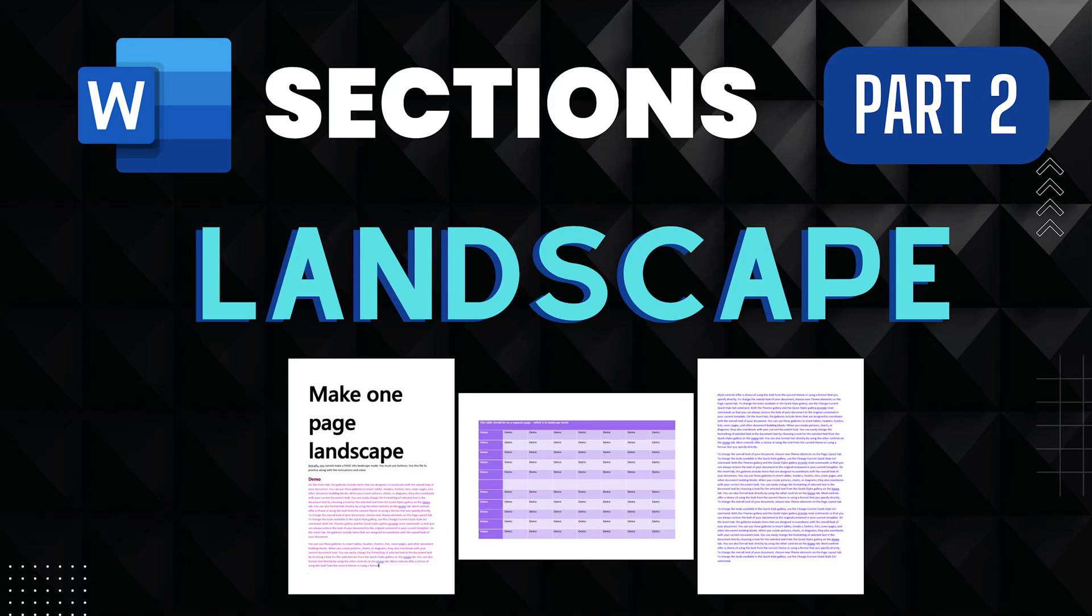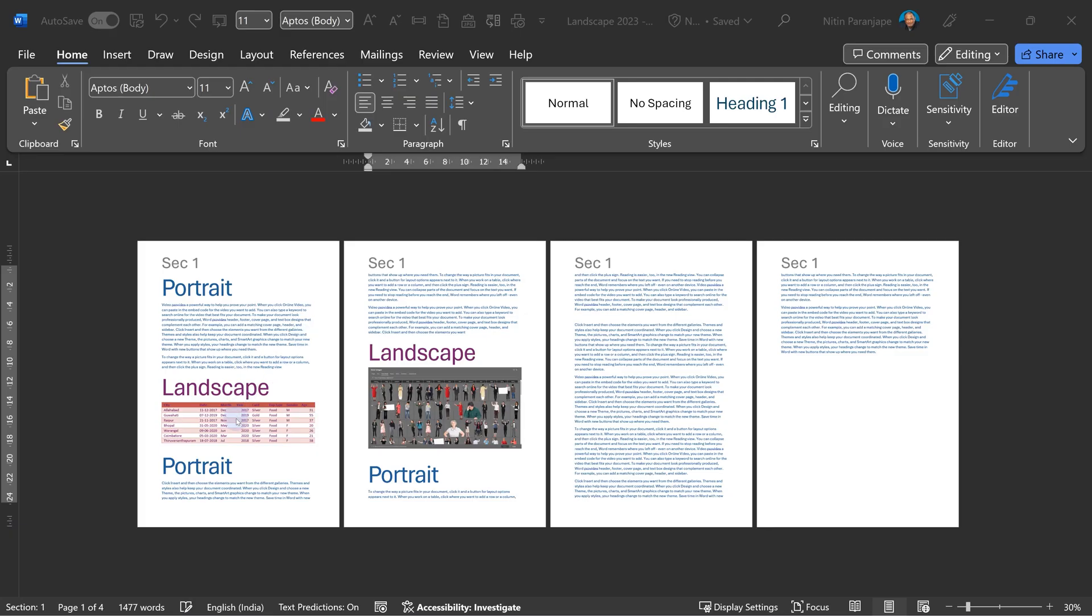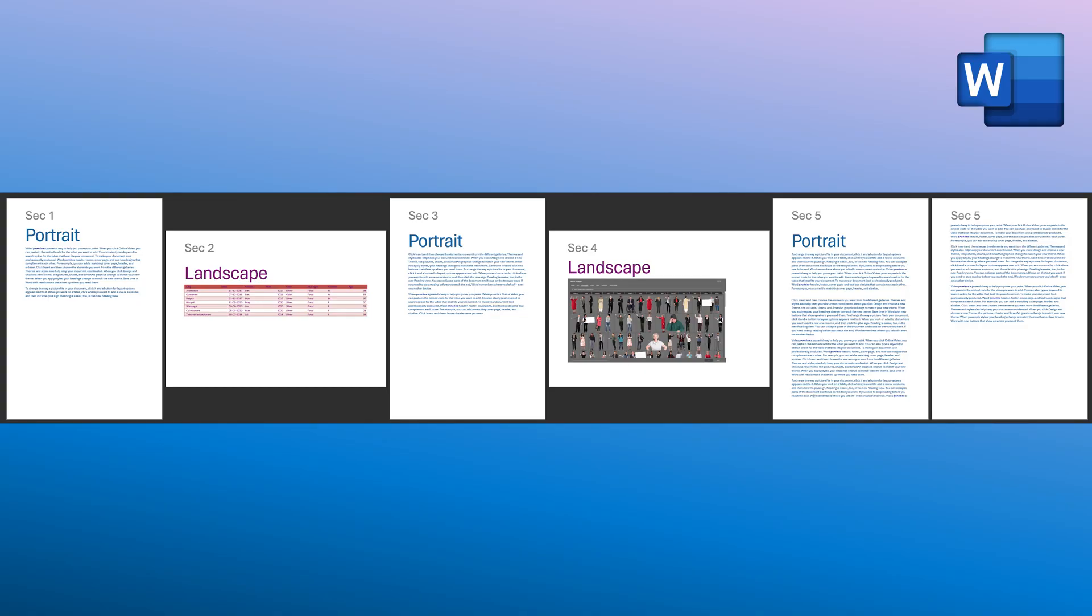This video is about page layout. This table and this image - I want them to be on their own separate page, and they're big, so I want it to be a landscape page.